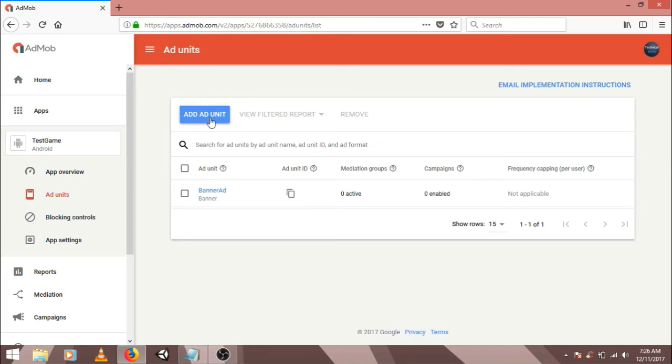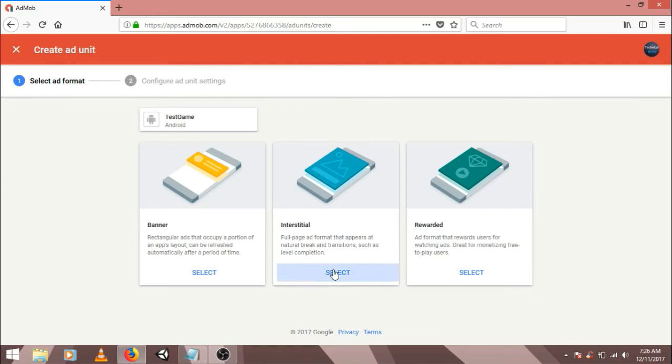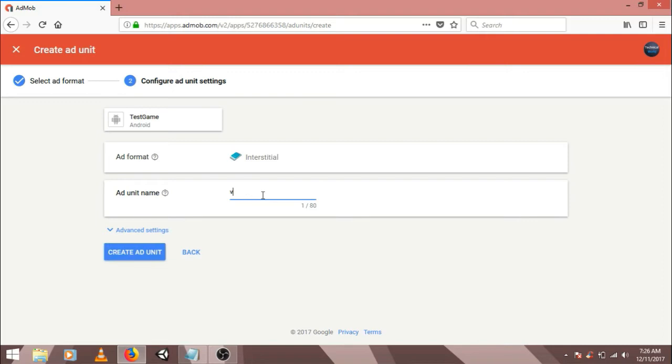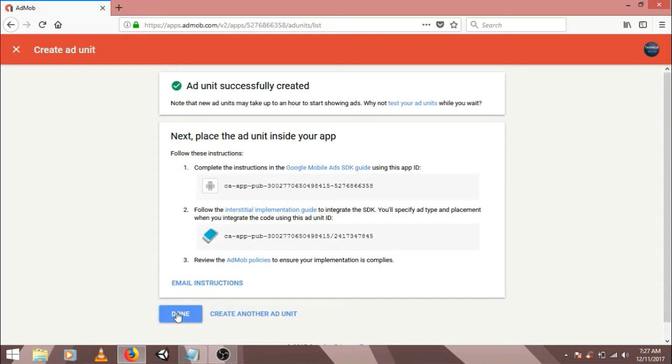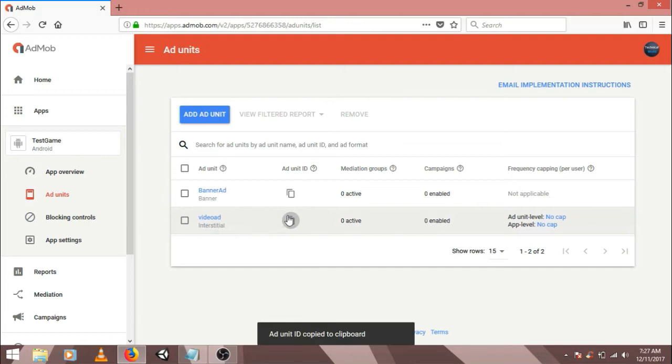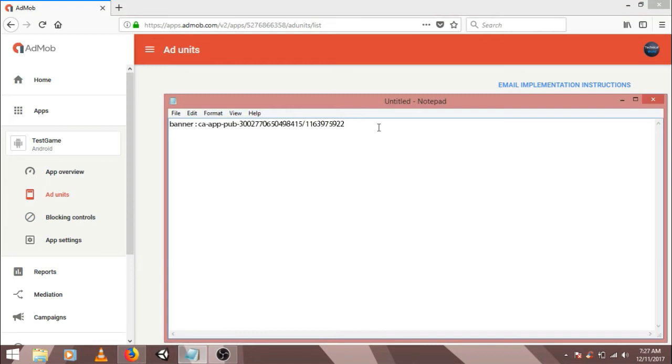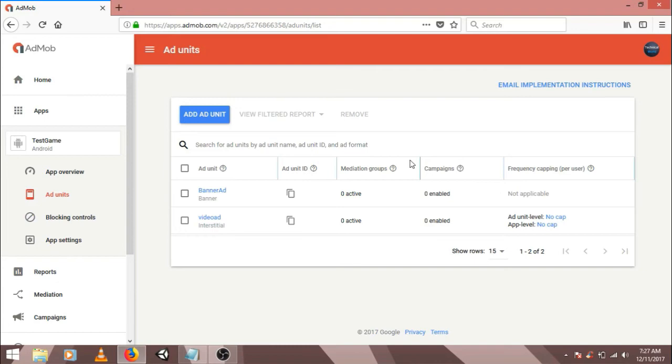Create another ad unit. This time we will create an interstitial ad. Select interstitial. Choose a name for interstitial. I'm choosing video ad. And create ad unit. Click on done. Now copy the ad unit ID of interstitial ad as well by clicking on this option. Copy the ad unit ID somewhere. So now we have our ad unit IDs.